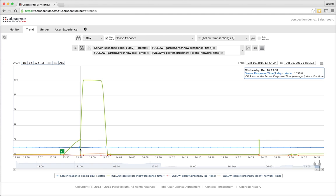What I can do is click on my server response time to get pulled into the ServiceNow instance and look at the client transaction logs.